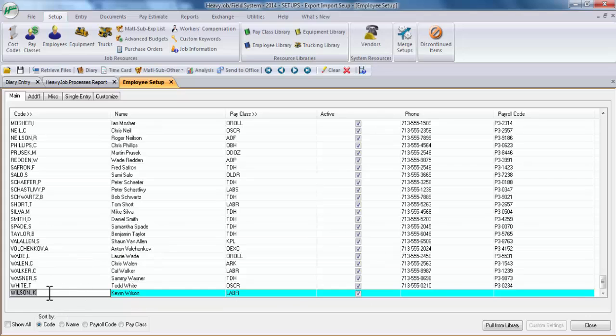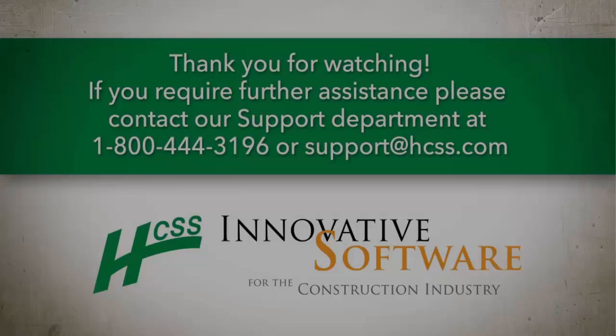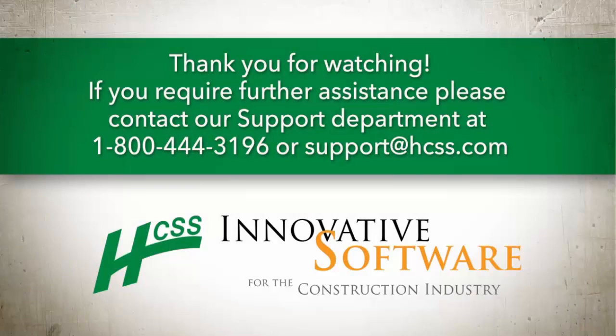As you can see here, we have an entry for Kevin Wilson just like we do in the manager system. As you can tell, our export and import setup through email was successful.